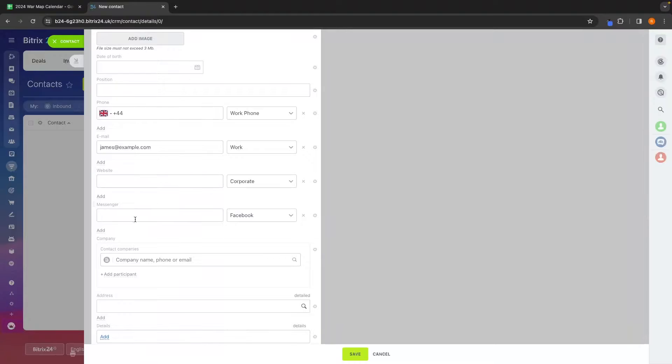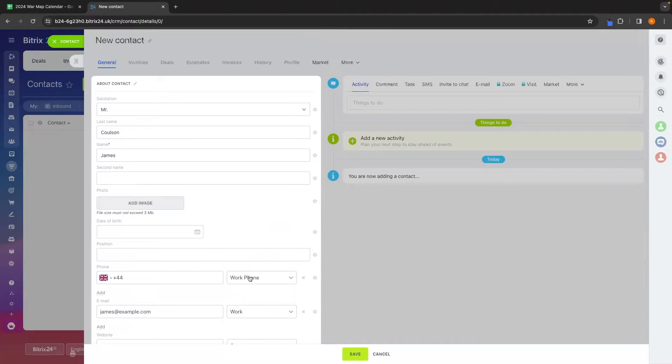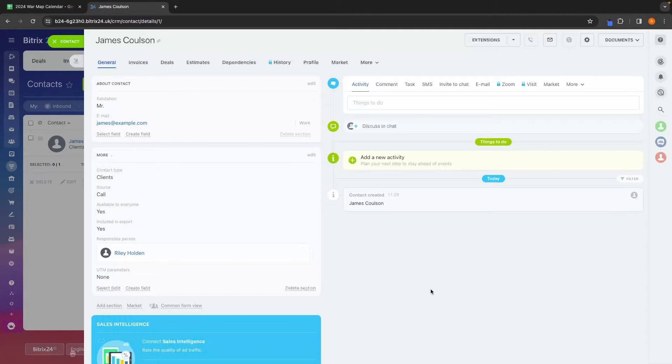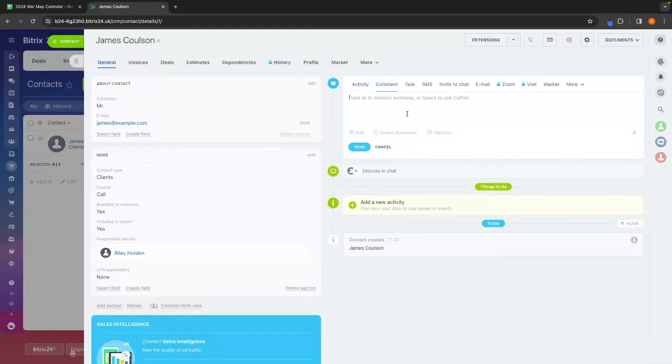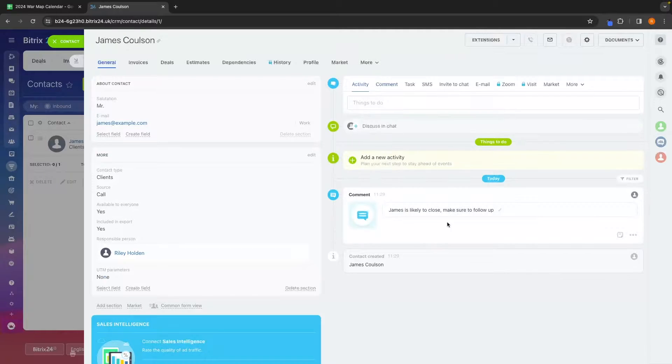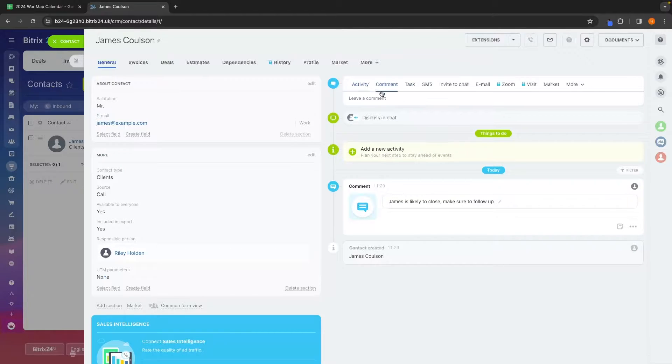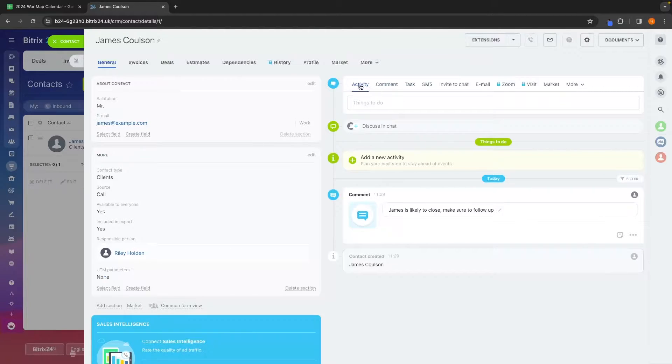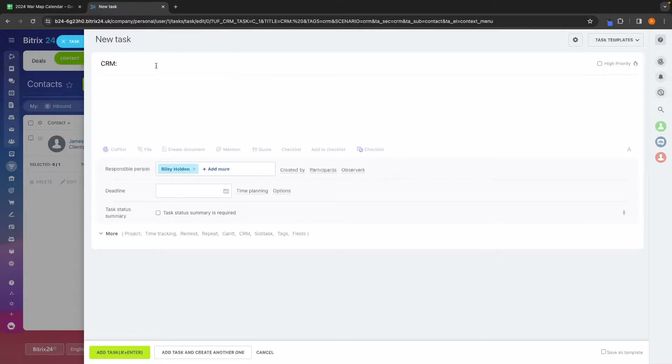Hey everyone, my name is Riley and this video is a complete tutorial on Bittrex 24. Bittrex 24 is one of the best CRMs on the market right now and this video is going to contain everything that you need to know when using Bittrex for the first time.